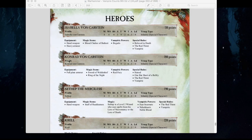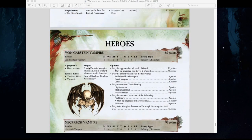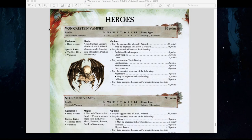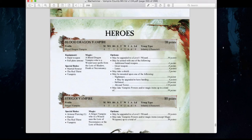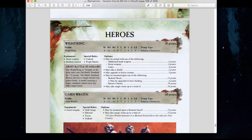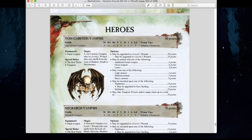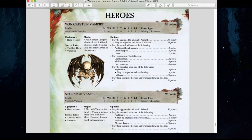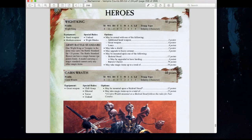For hero choices, we also have generic Von Karnstein, Necroc, Lamian, Blood Dragon, and Strigoi vampire heroes, as well as hero-level necromancers and Wight Kings who can serve as army battle standard bearers. It doesn't look like vampiric battle standard bearers are available — just Wight Kings can do that. You could have a Strigoi vampire use the Ghoulkin ability in a unit of ghouls for a sneaky attack, which could be fun.